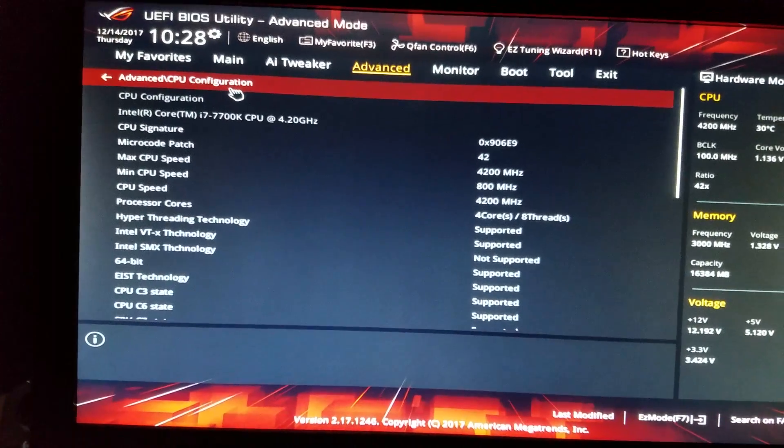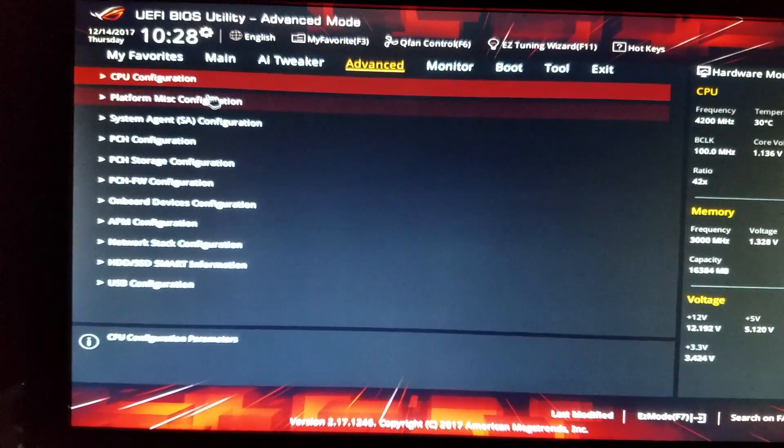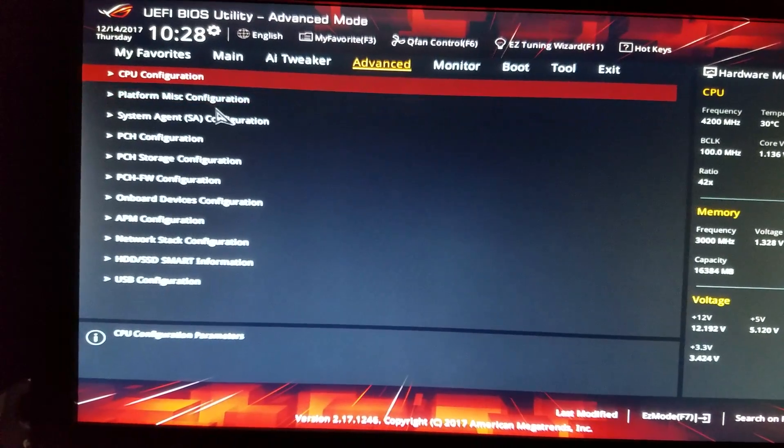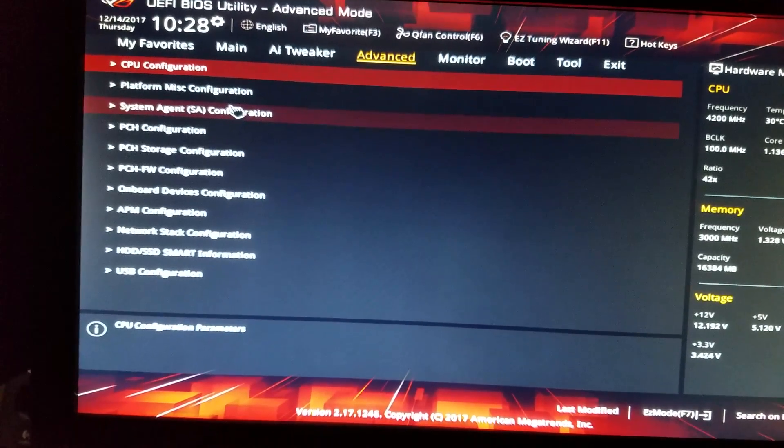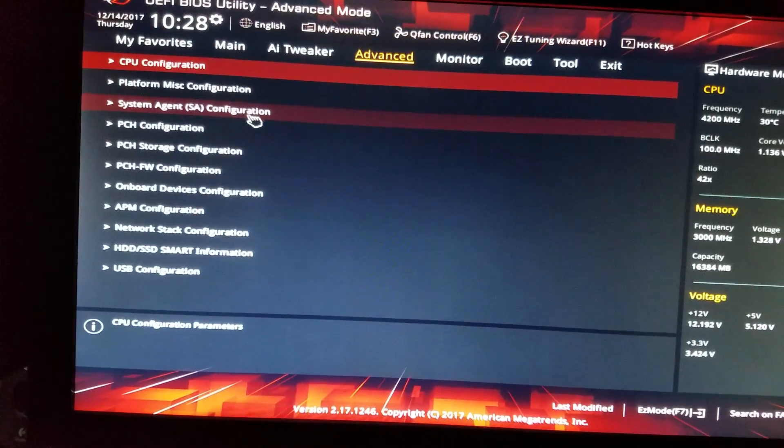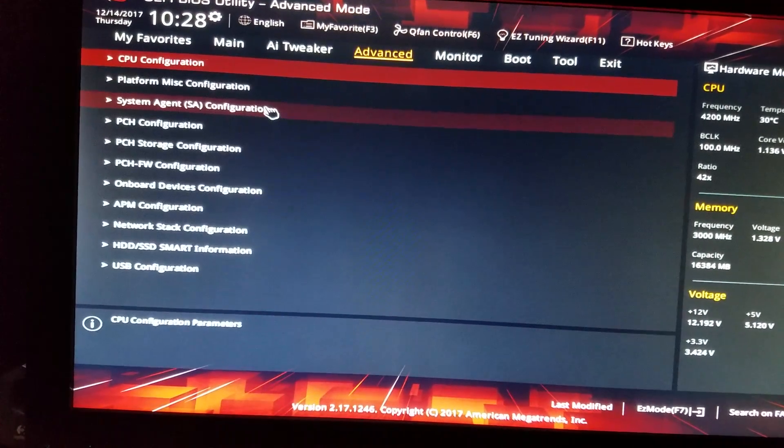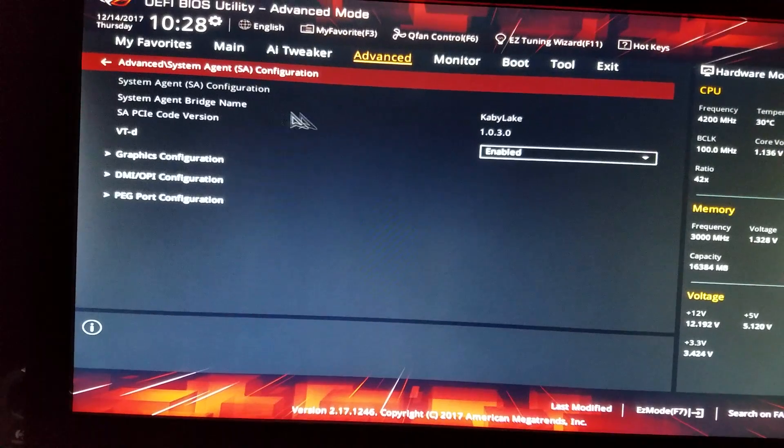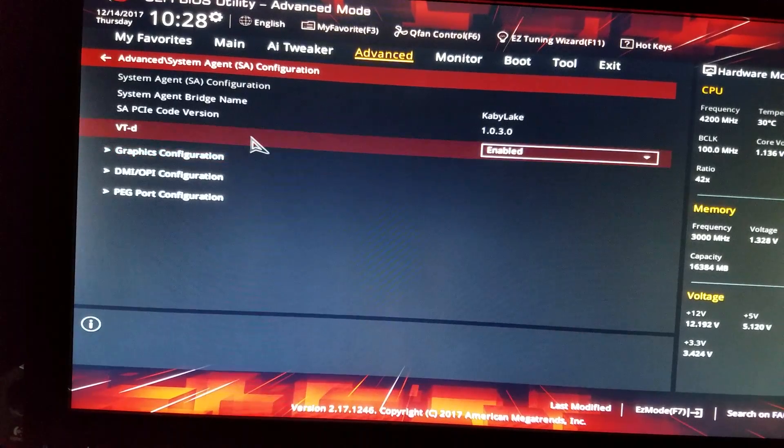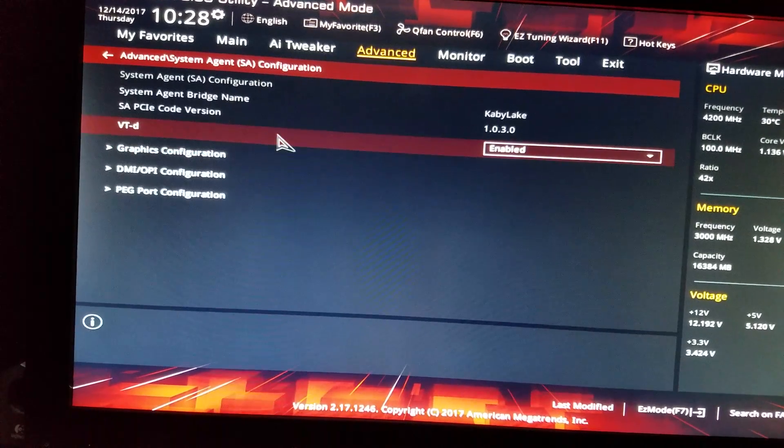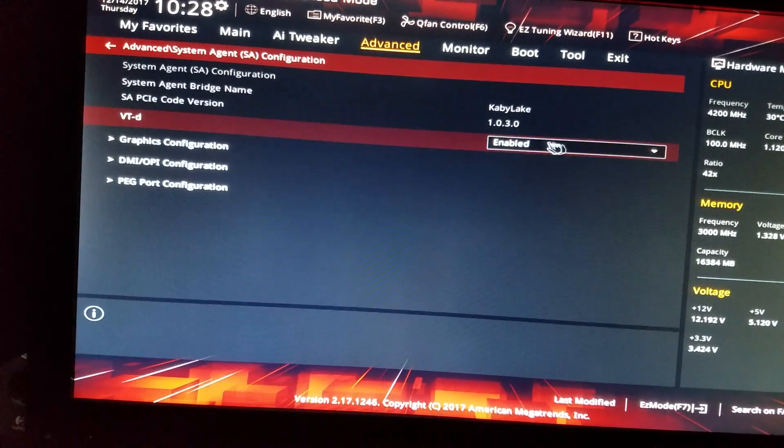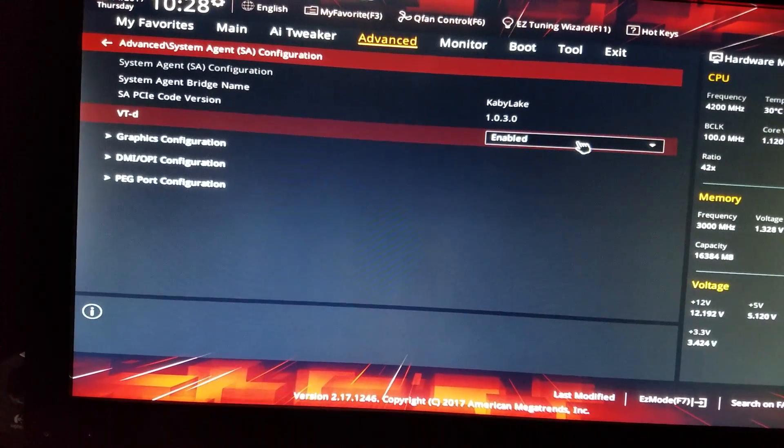If we back out of this menu under advanced, it's gonna be system agent SA configuration. Click that. VT-D, make sure this is enabled as well.